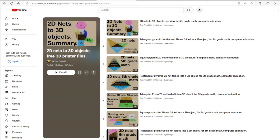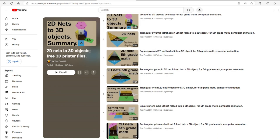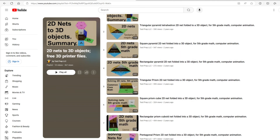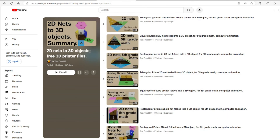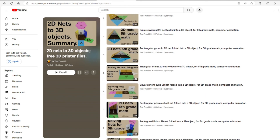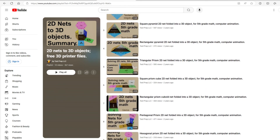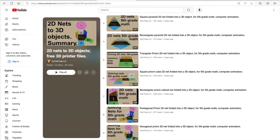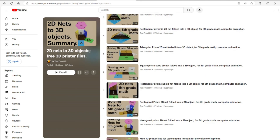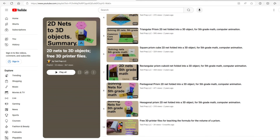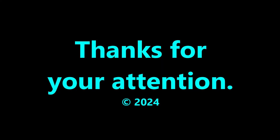We've made free access videos showing many examples of how to fold nets that are common in 5th grade. We'd encourage you to look at these — we put some links to these videos in the description. Thanks for your attention!